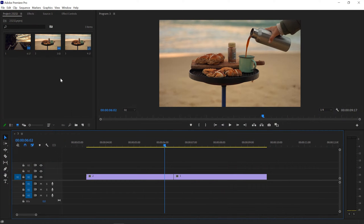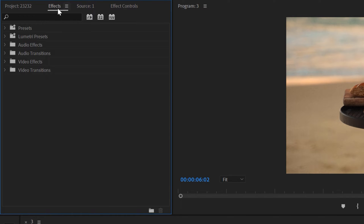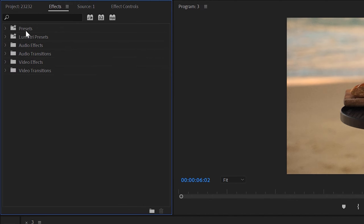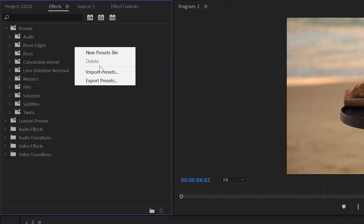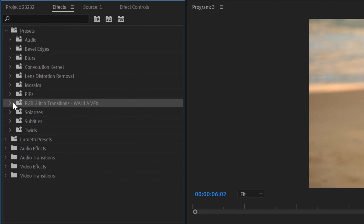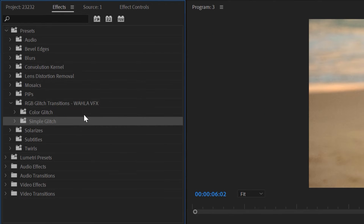Now here we are right inside Adobe Premiere. The first thing we need to do is import our preset. You can use any version of Premiere Pro — it works with even the CS6 version. Go to Effects; if you cannot see the Effects panel in your workspace, go to Windows and you get an option of Effects. Here we have a Presets folder — right-click and you get an option of Import Preset. Select the preset and hit OK.